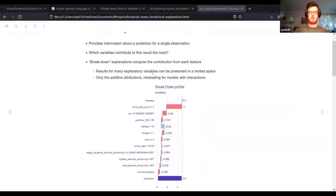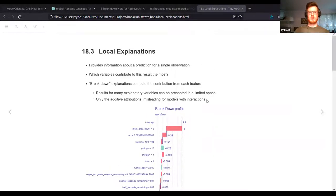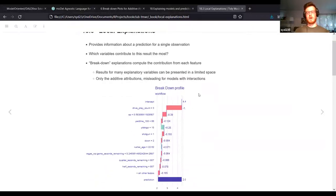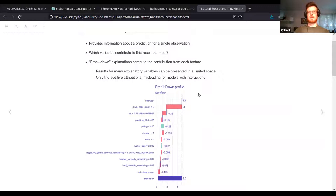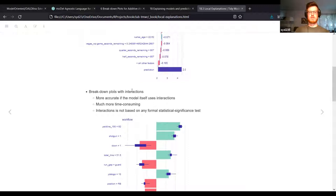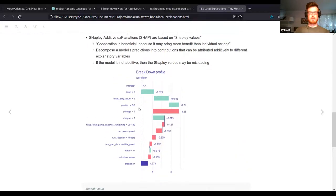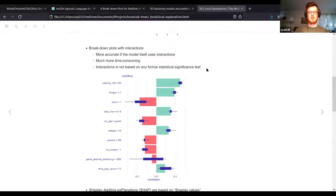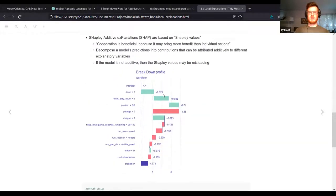One of the cons of the breakdown plot is that it's misleading for models with interactions. This is a CatBoost model, and it might have interactions where it splits the different nodes. For example, it's not so bad to run in shotgun, but maybe it is pretty bad to run in shotgun on second down. What you can do is use breakdown plots with interactions - this takes much longer. This is the breakdown plot for interactions; it basically iterates over all of the interactions. But there's no formal statistical significance test, so take it with a grain of salt.